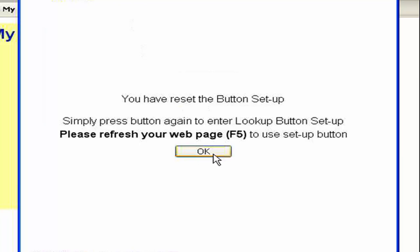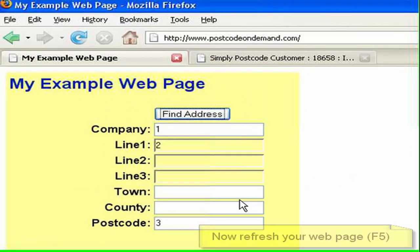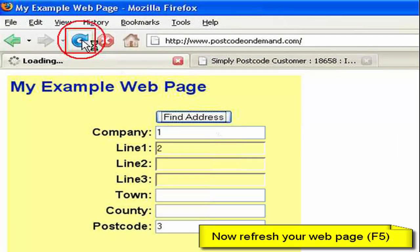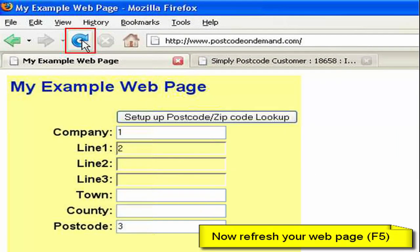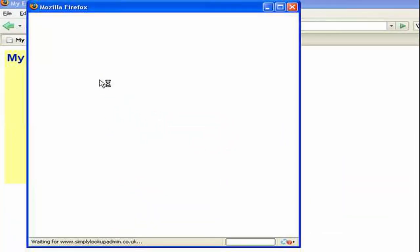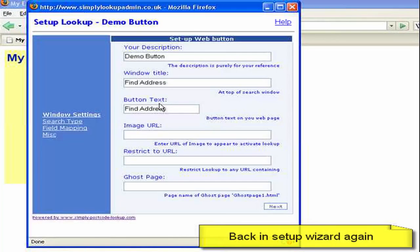It's now telling me I need to refresh my example page. So let's press OK. Of course we could press F5 but I'm going to press the refresh button on my browser. And now we can see we've gone back to the setup button. So now when I click that again it will ask me for my password and I can simply log in and access the setup wizard.